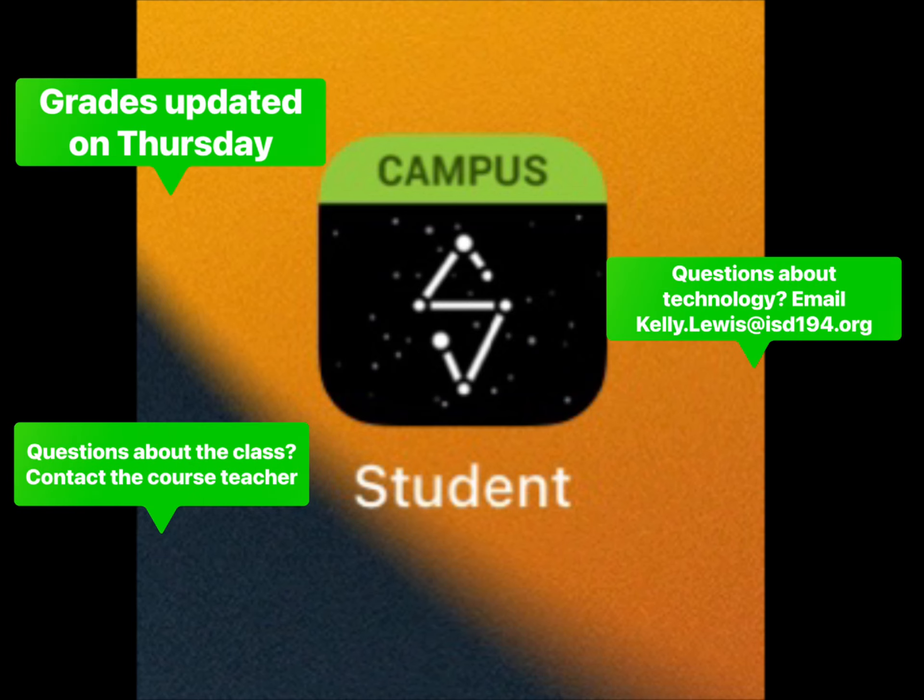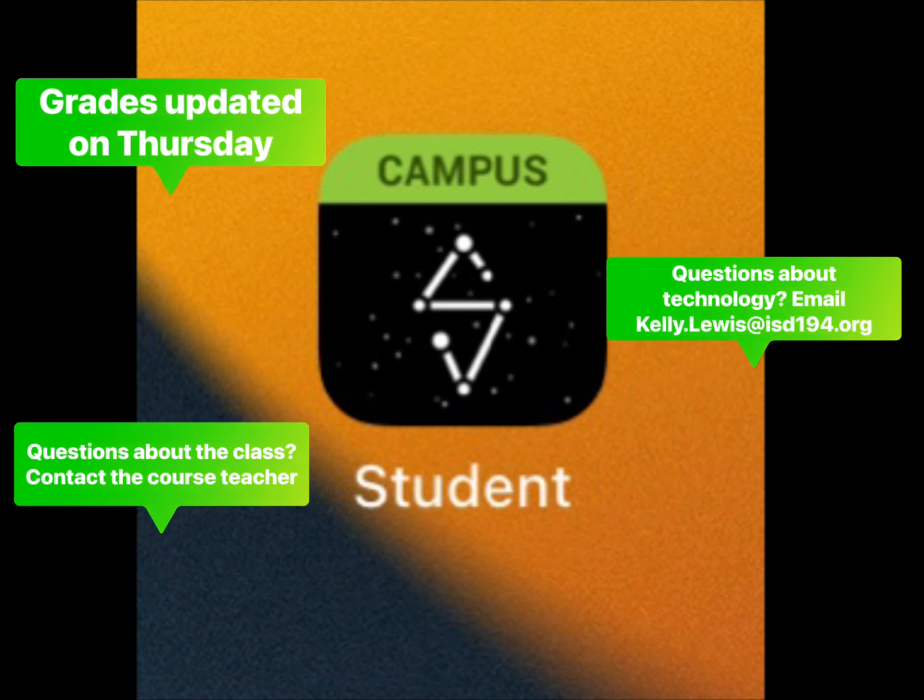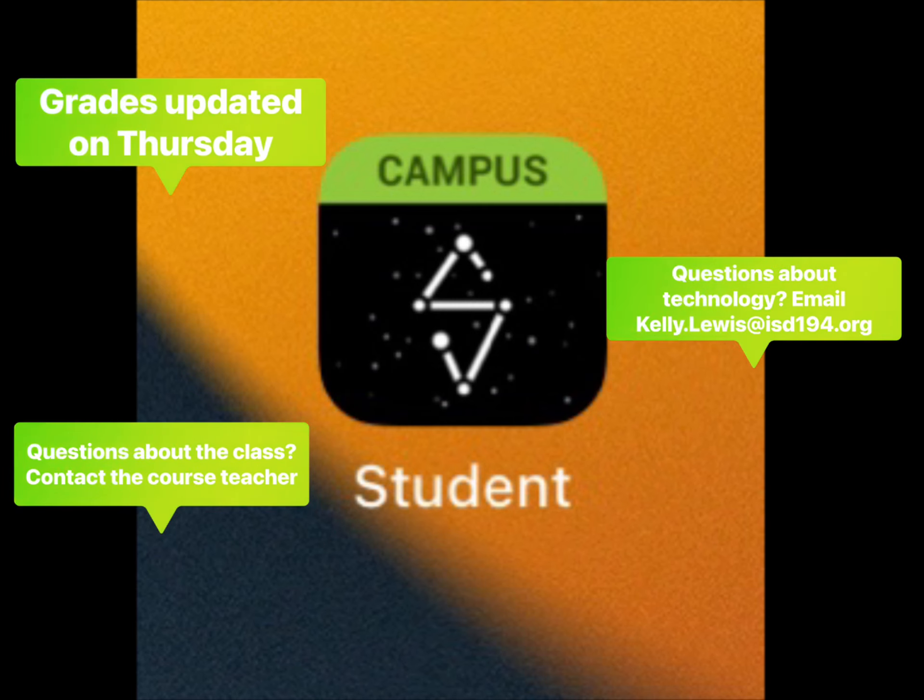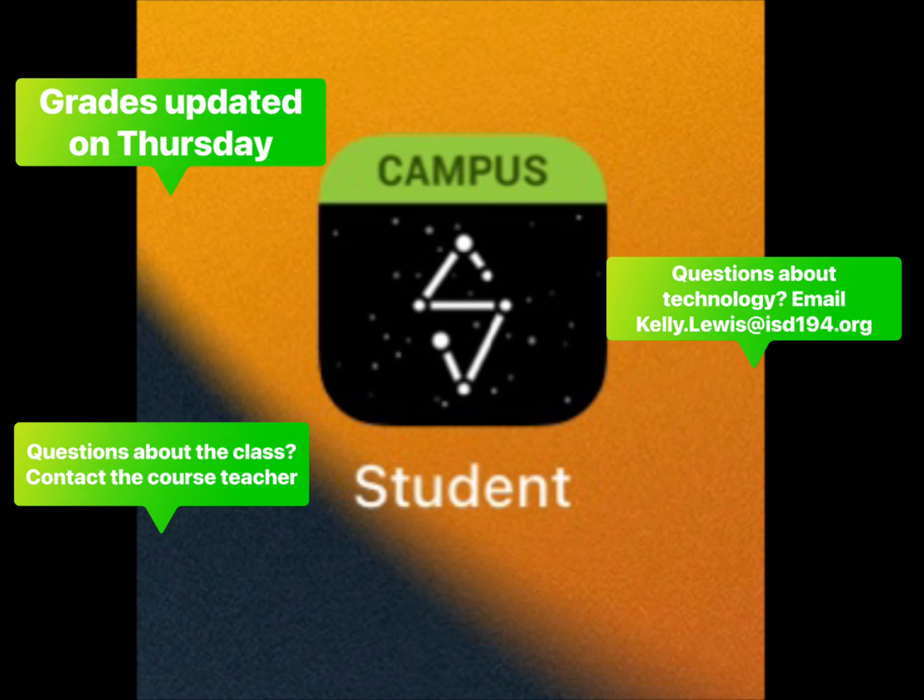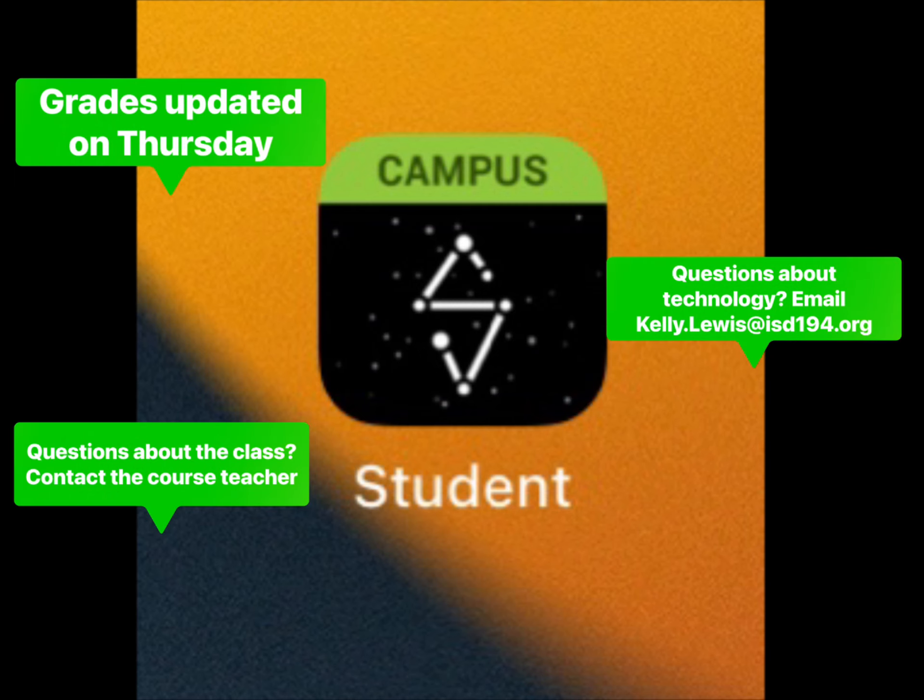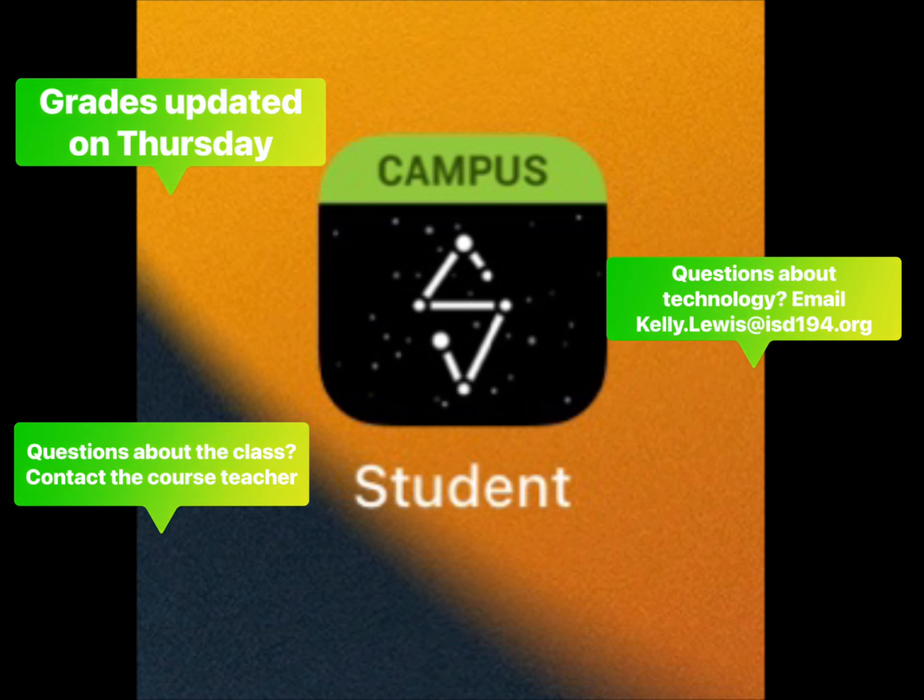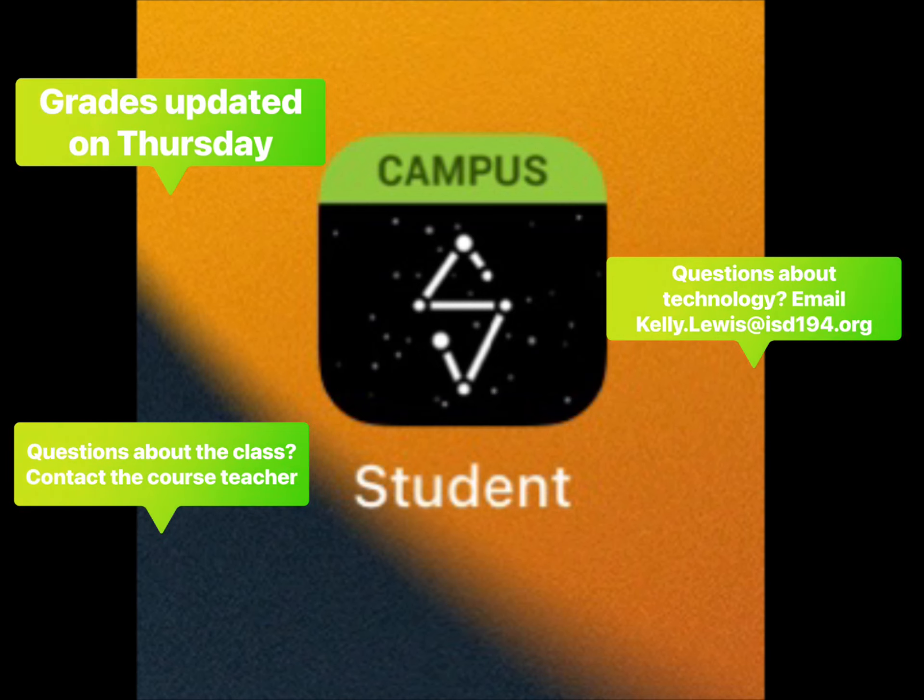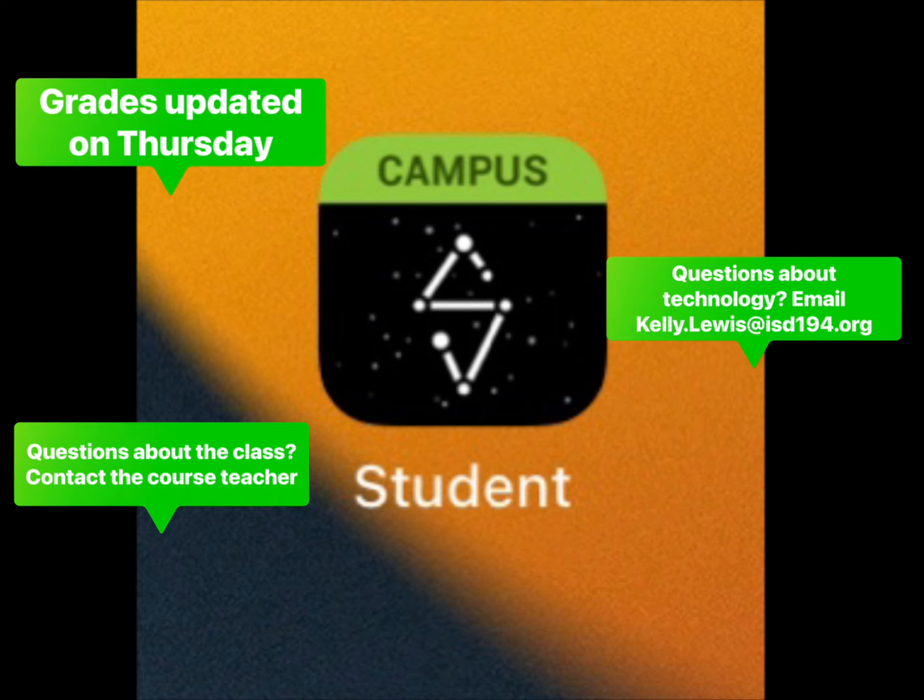Please be checking your grades accordingly. If you have any questions regarding your grades, please contact the LinK12 teacher for that course. If you have any questions regarding learning technology, please contact our digital learning specialist Kelly Lewis. Thank you.